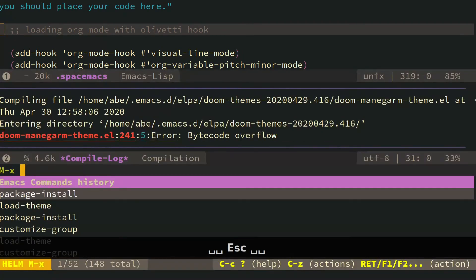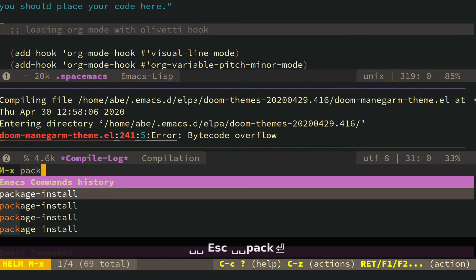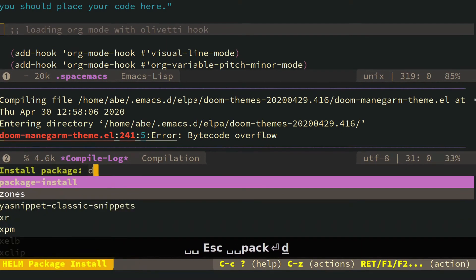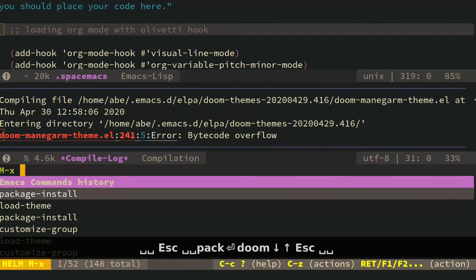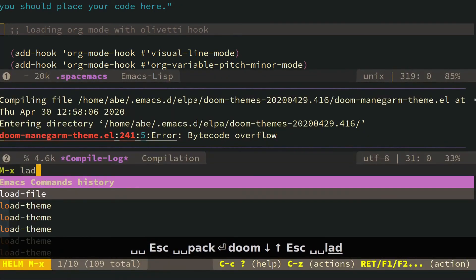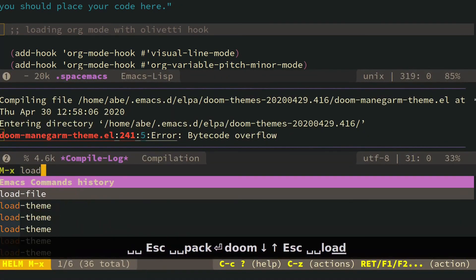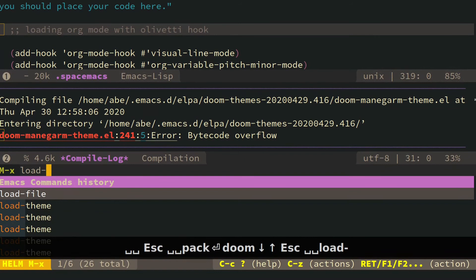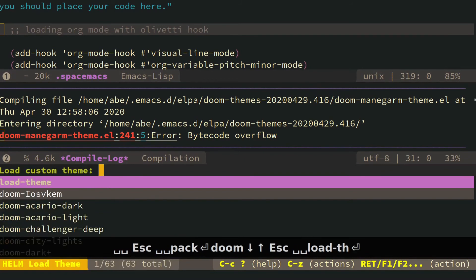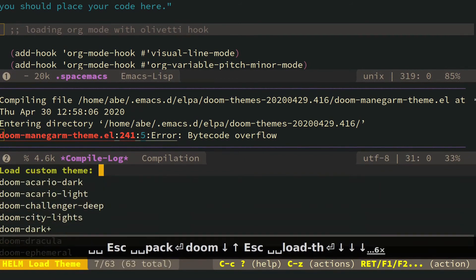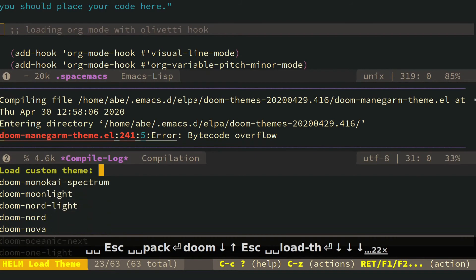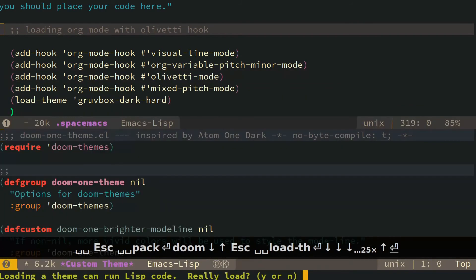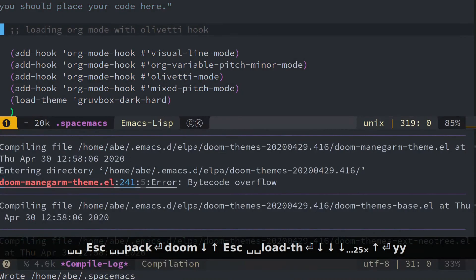Well, sometimes you try to install themes and they don't want to install. That's just the nature of stuff. So, anyways, if you can get the Doom to install, I would recommend, oh, they did install. Good. So Doom 1 is my favorite of the Doom themes.